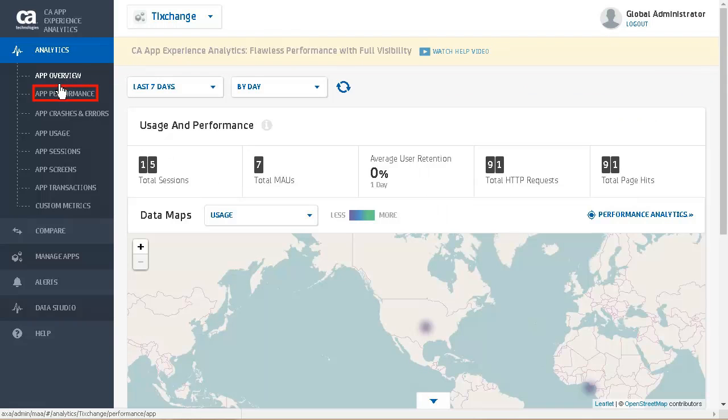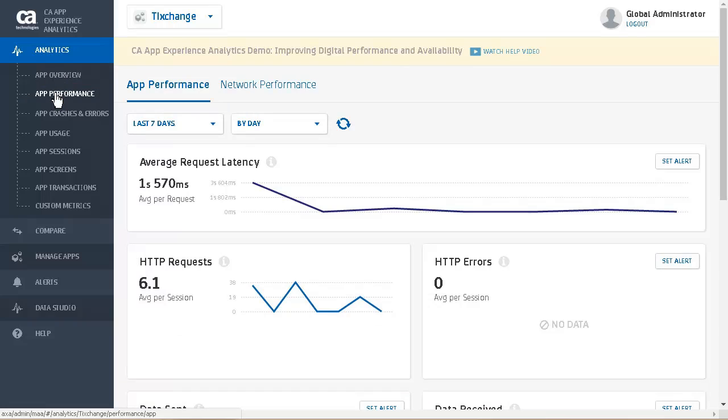Next, we will look at the app performance. The app performance page displays line graphs for the following performance metrics for the selected time period: average request latency, HTTP requests, and HTTP errors. We will next look at the network performance by clicking on network performance.